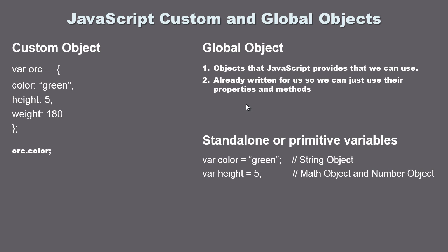Now the first global object that we're going to look at in this lecture is the string object. We've been talking about standalone or primitive variables and these are variables that contain one value. They can contain a string, an integer, or a boolean which is a true or false.